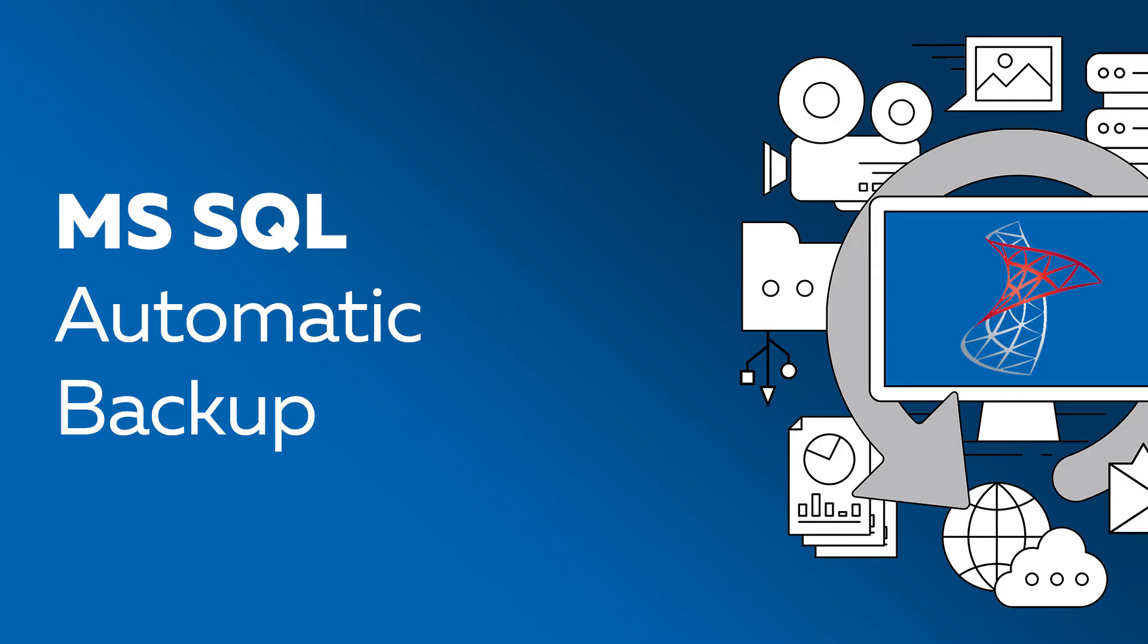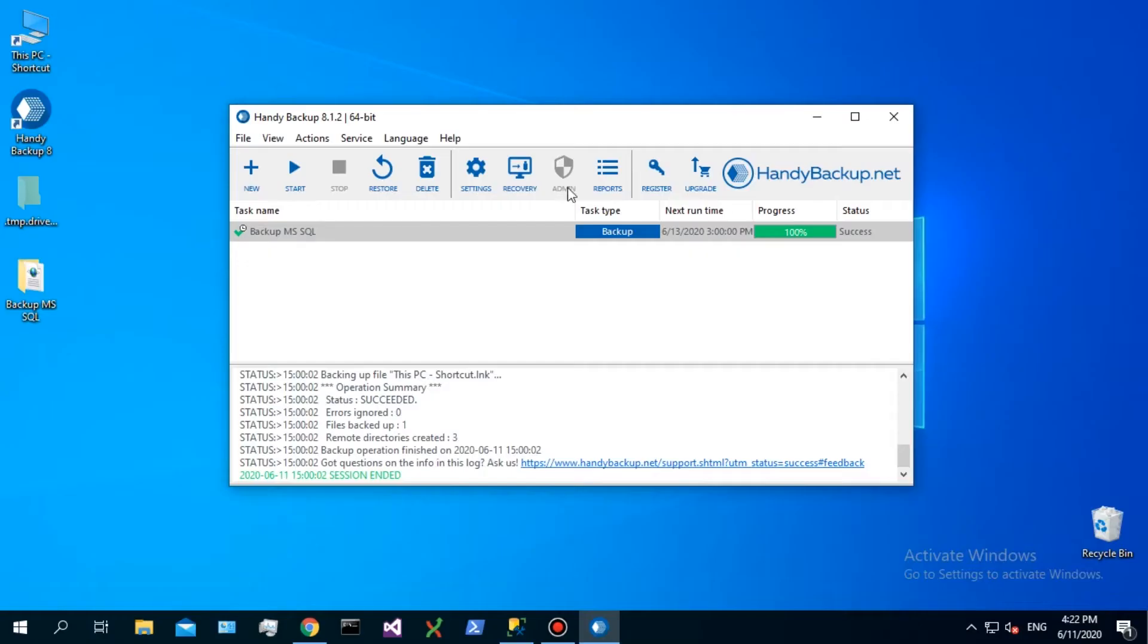Stop an MS-SQL database for creating a consistent solid backup. Now open Handy Backup and create a new task.